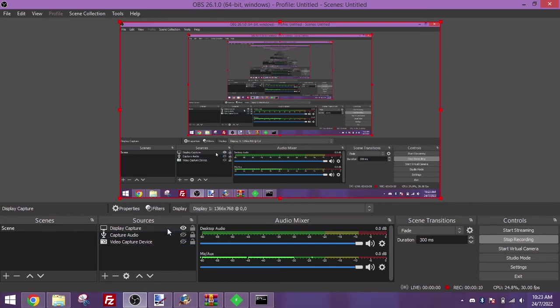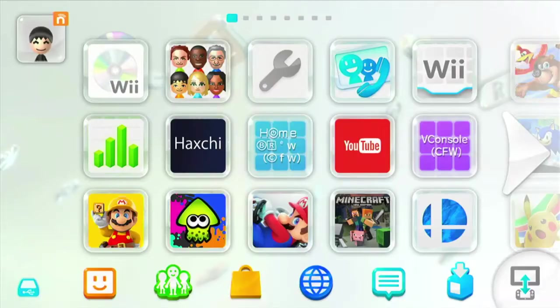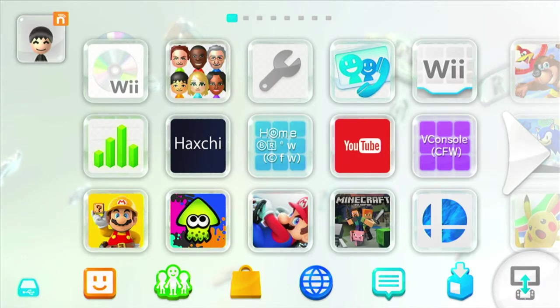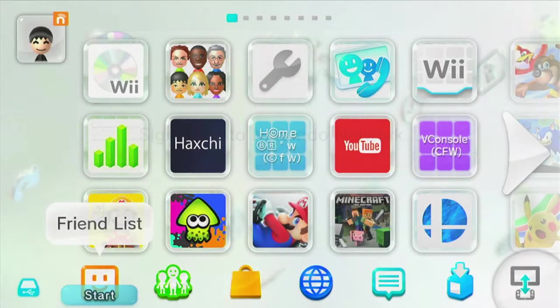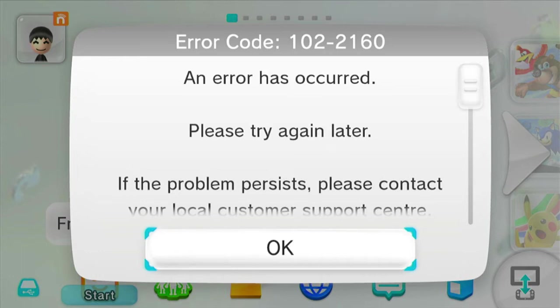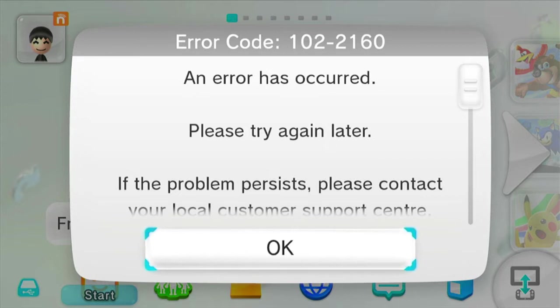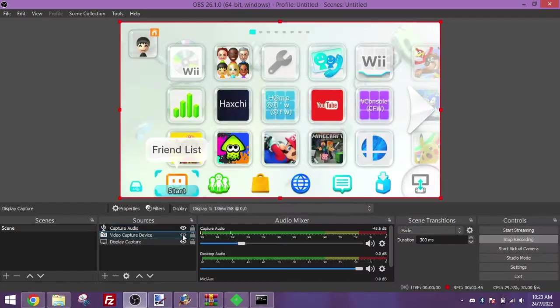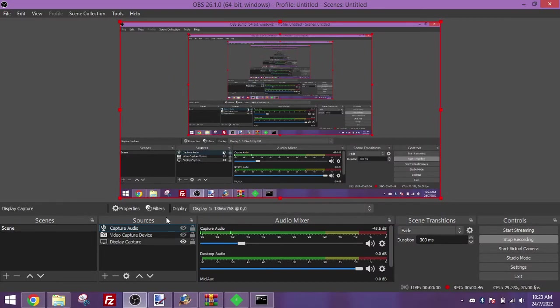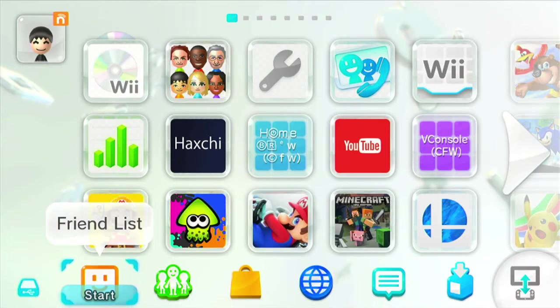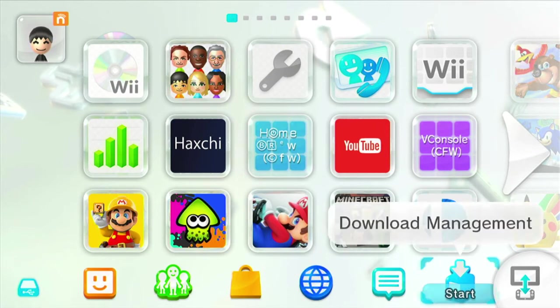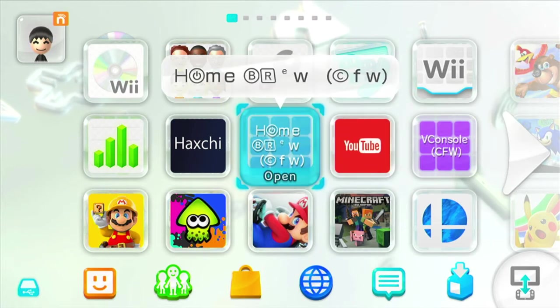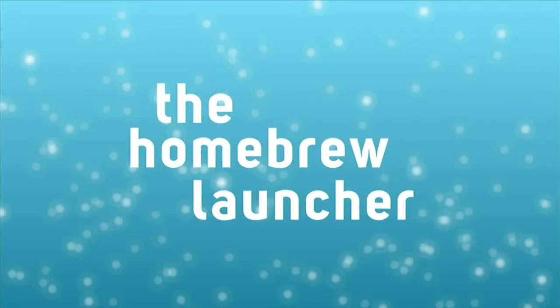You may notice at this point that now that we have the proxy set up, we can't access any online services. This is because the proxy cannot read the Wii U packets yet. This is why we got the NoSSL patcher earlier, so that the proxy can read everything. So what we're going to want to do now is go to the homebrew launcher using your preferred method. And make sure you have the NoSSL patcher files on your SD card.